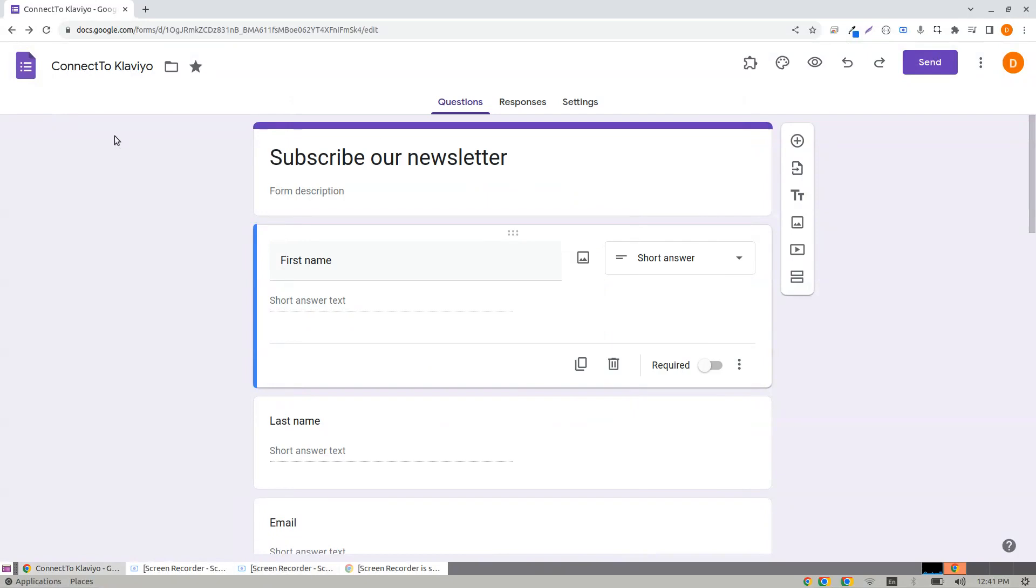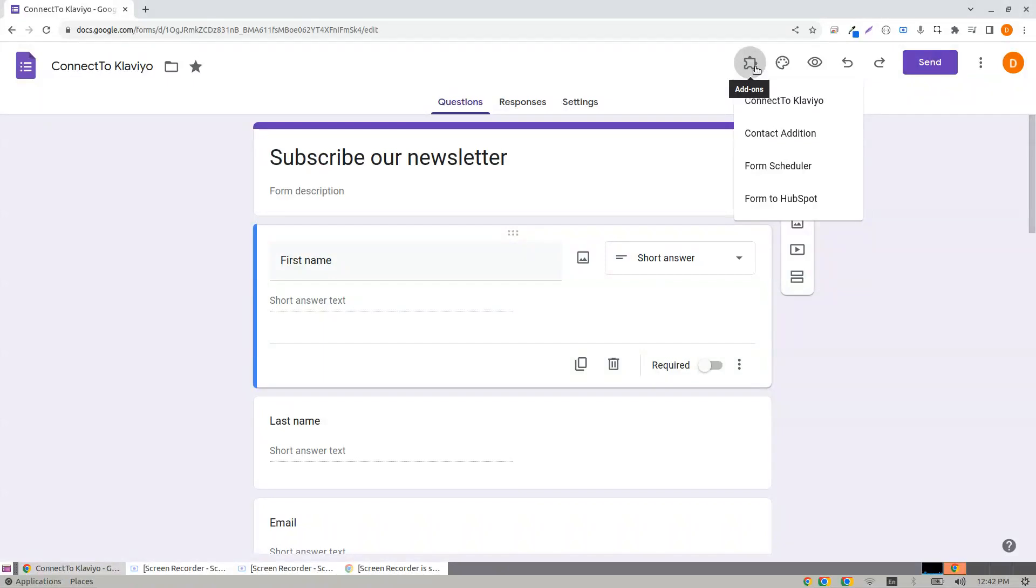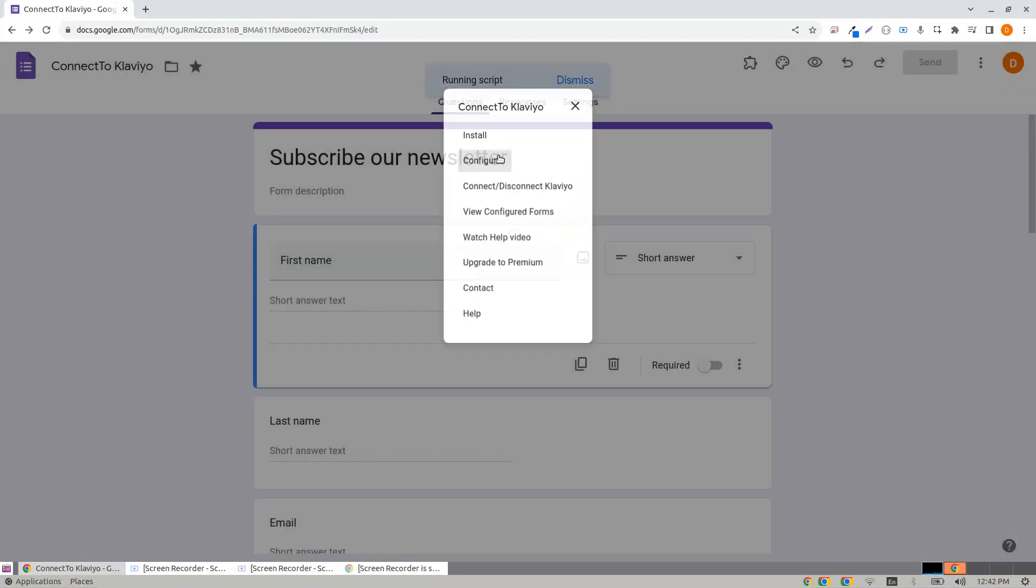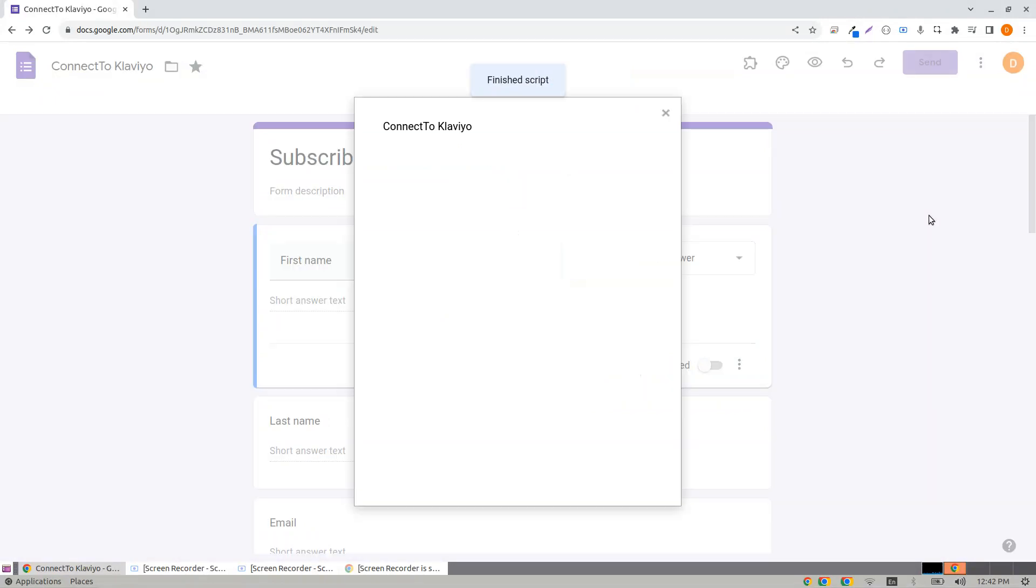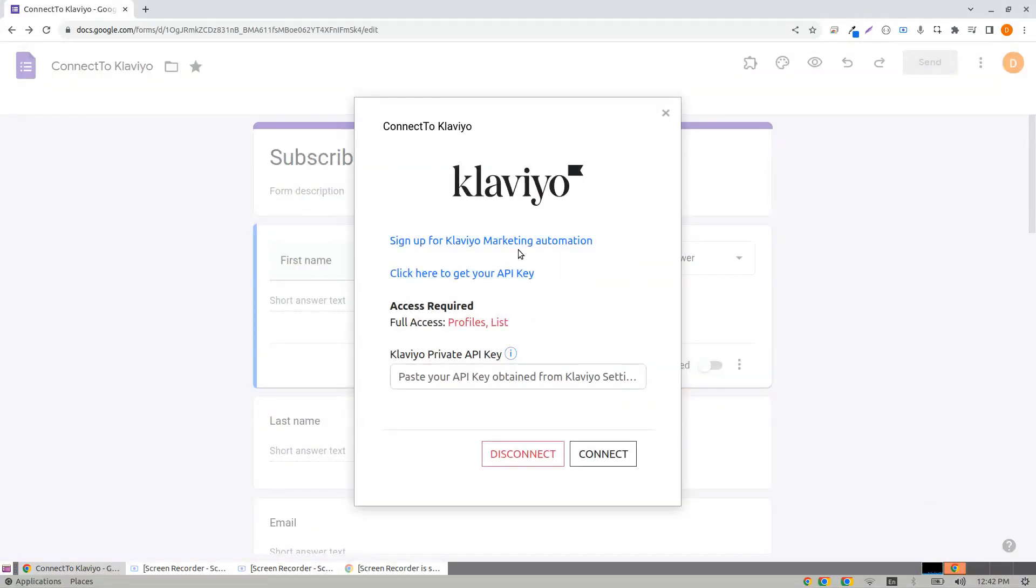Hi, Connect to Klaviyo add-on for Google Forms lets you connect Klaviyo to Google Forms. You can create Klaviyo profiles when the form submission happens. To begin, go to add-ons and click Connect to Klaviyo. Click Configure.